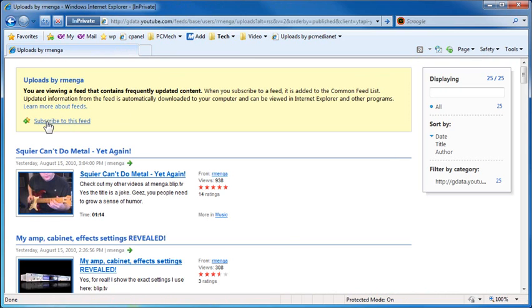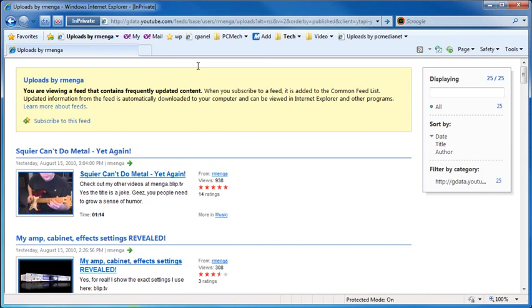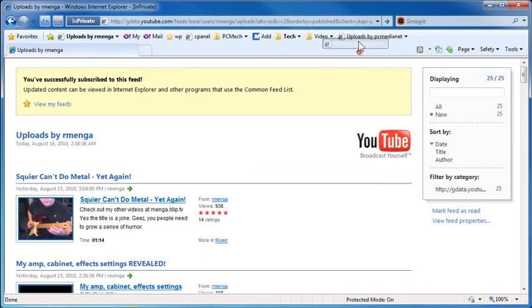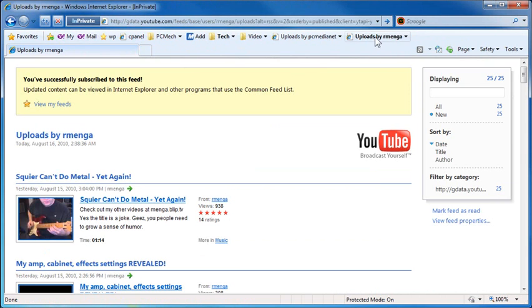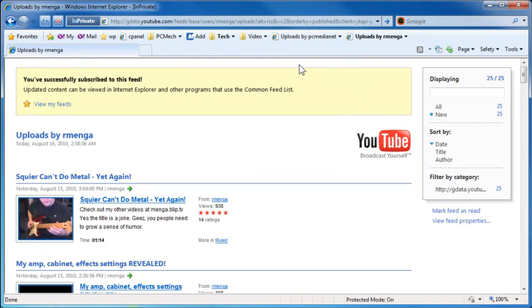...and hit subscribe to this feed. Add to the favorites bar, and subscribe. And I'll drag this over here. And there they all are.